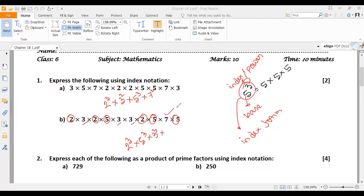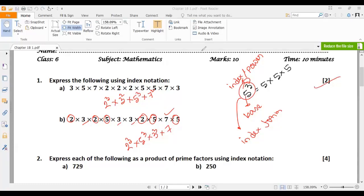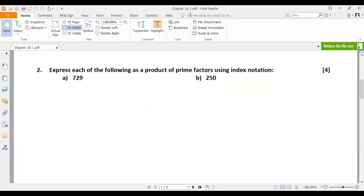And how many 7s are there? Only 1. So we can just multiply by 7. In this way, we can easily solve number 1. Now let's go to number 2. Number 2 says: express each of the following as a product of prime factors using index notation.